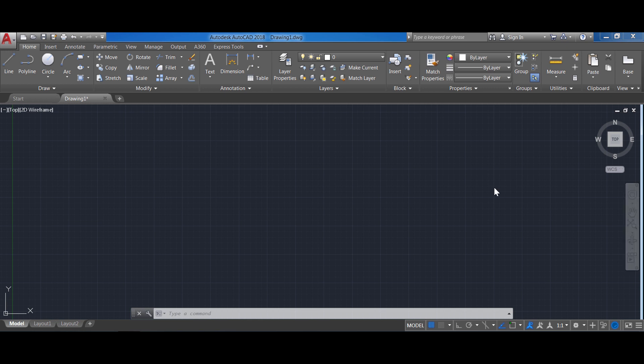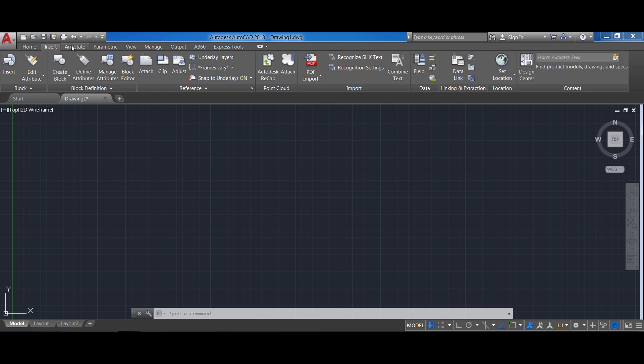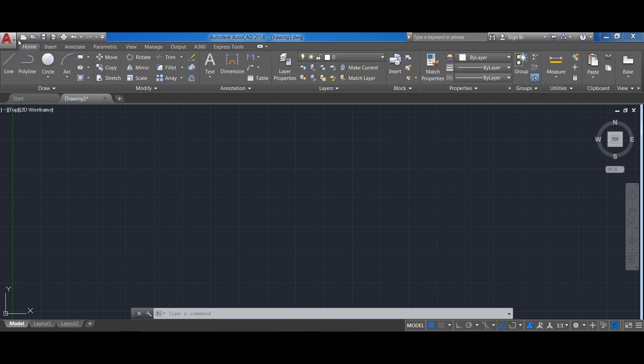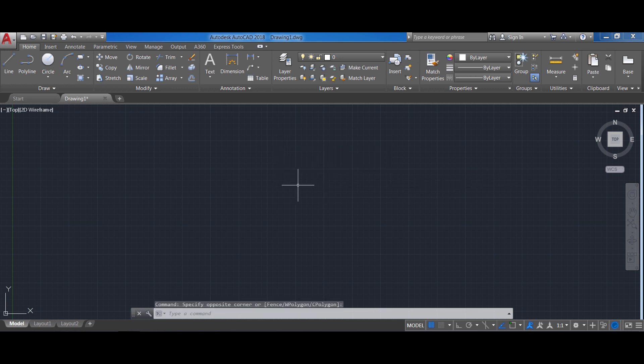So AutoCAD is divided into different sections. The most important ones are the top one which is the ribbon and it's very similar to the ribbon of Microsoft Office. You have different functions organizing groups that you can access by clicking on these tabs. Then the central part is the workspace which is an unlimited canvas for us to draw.